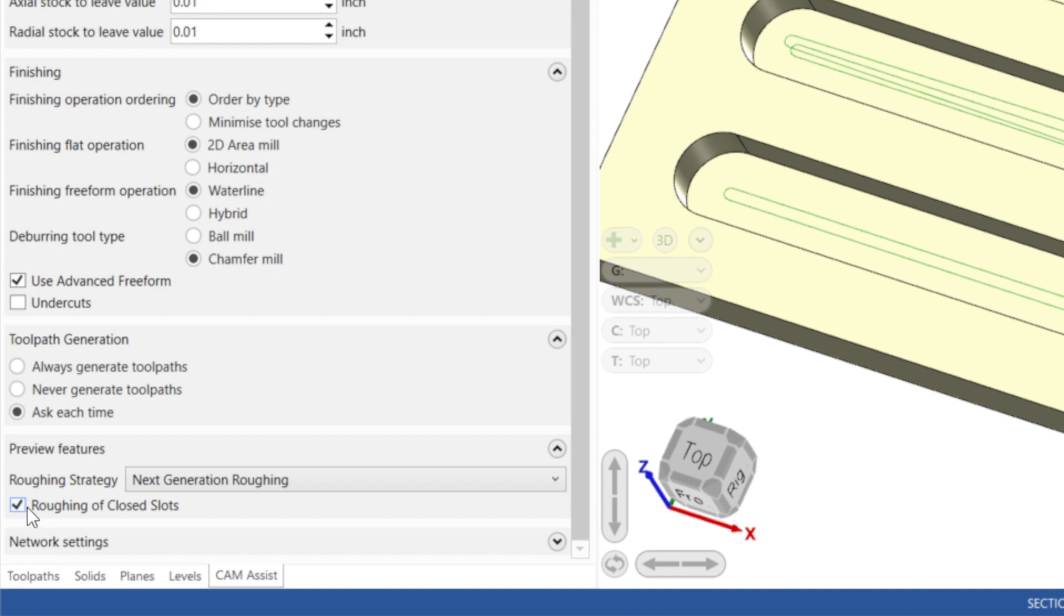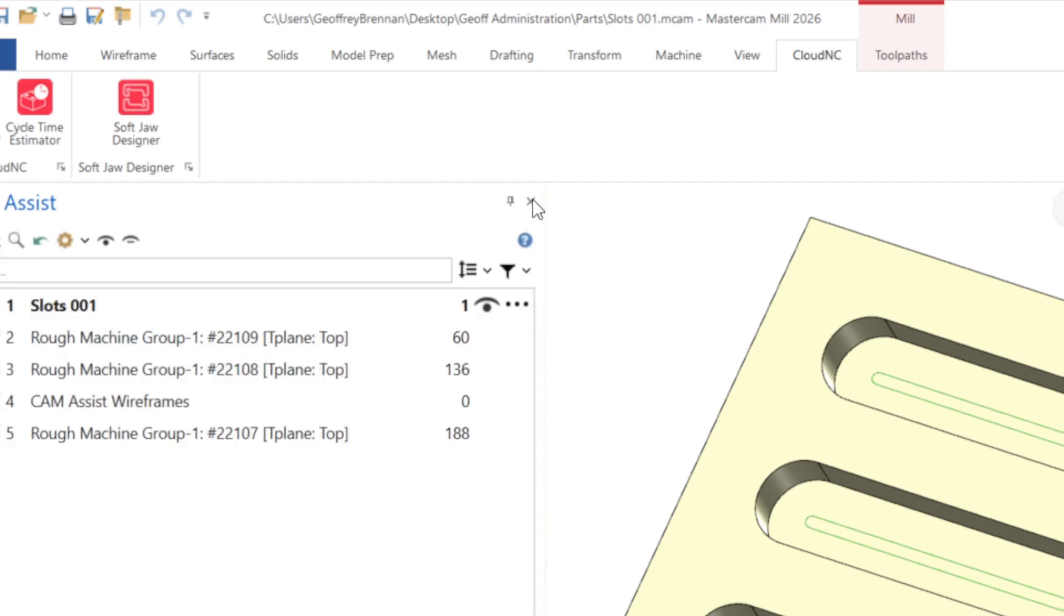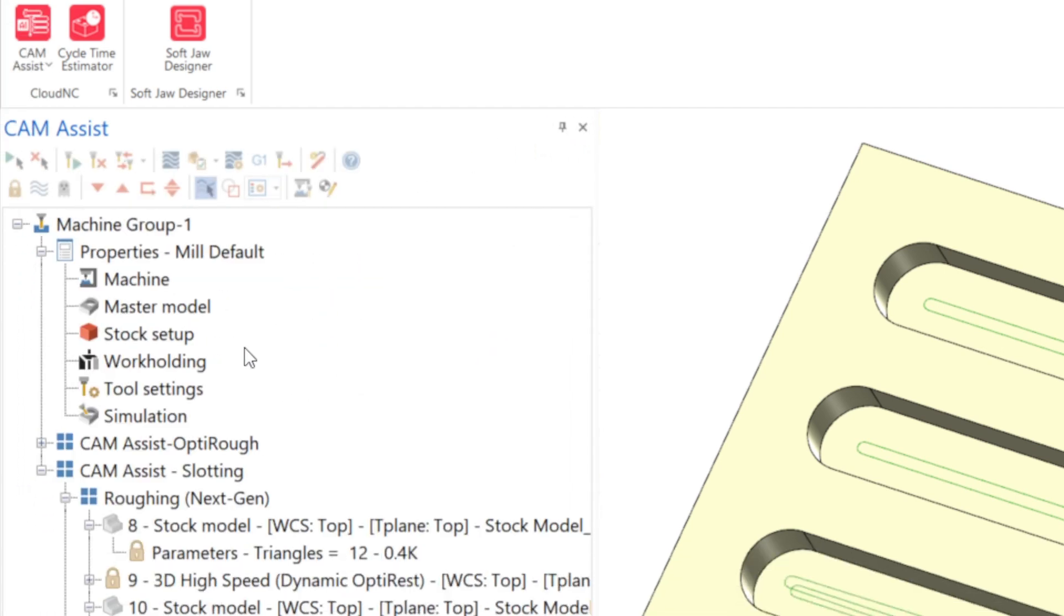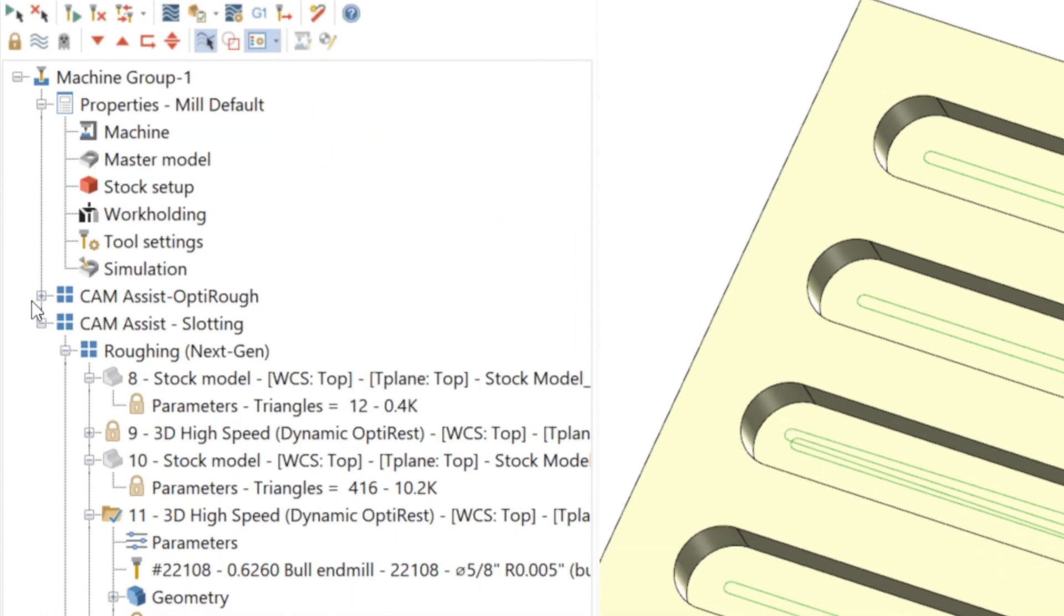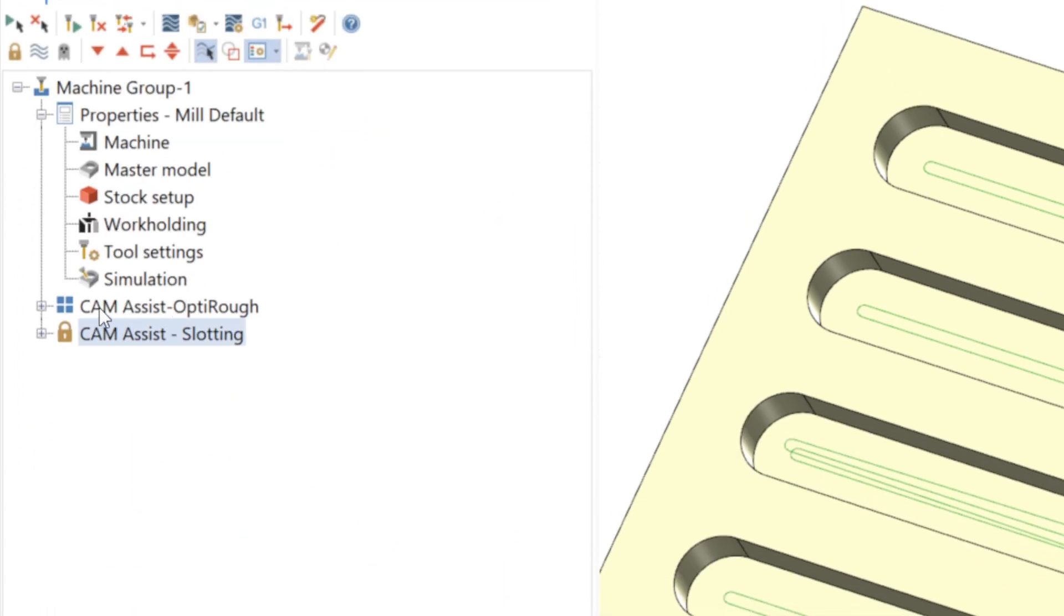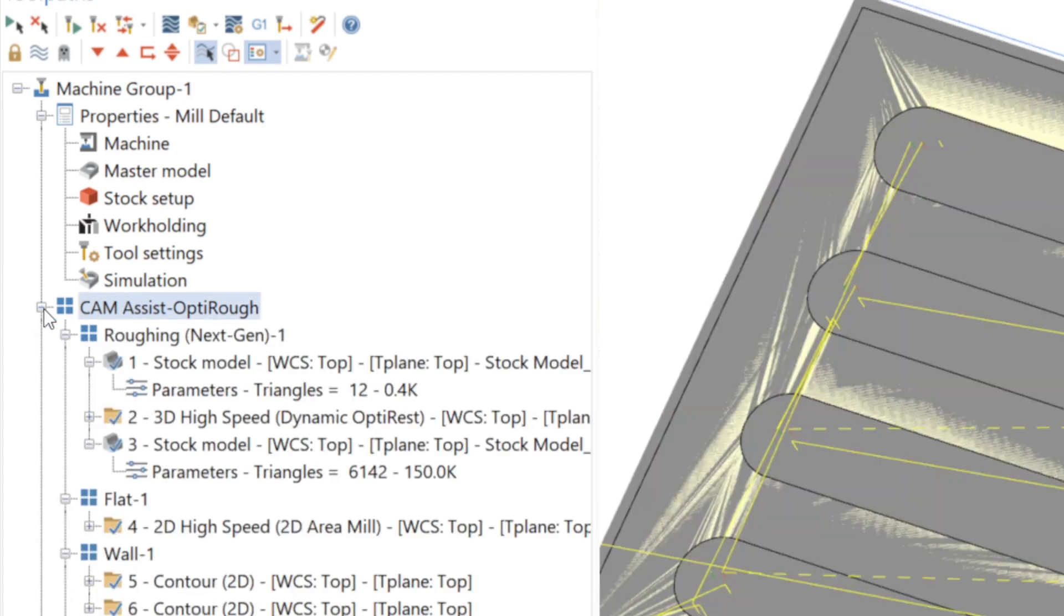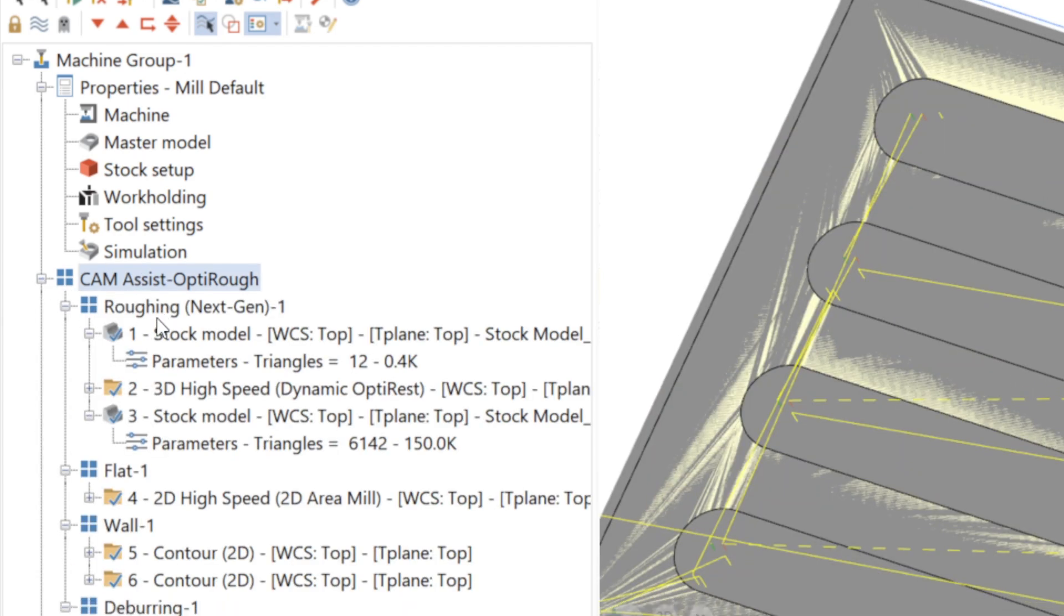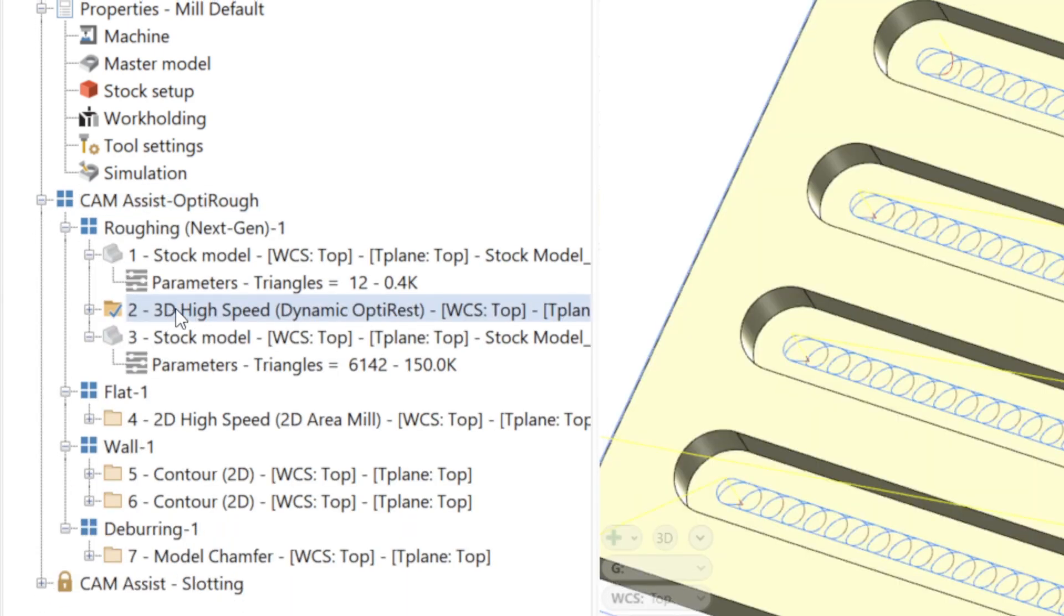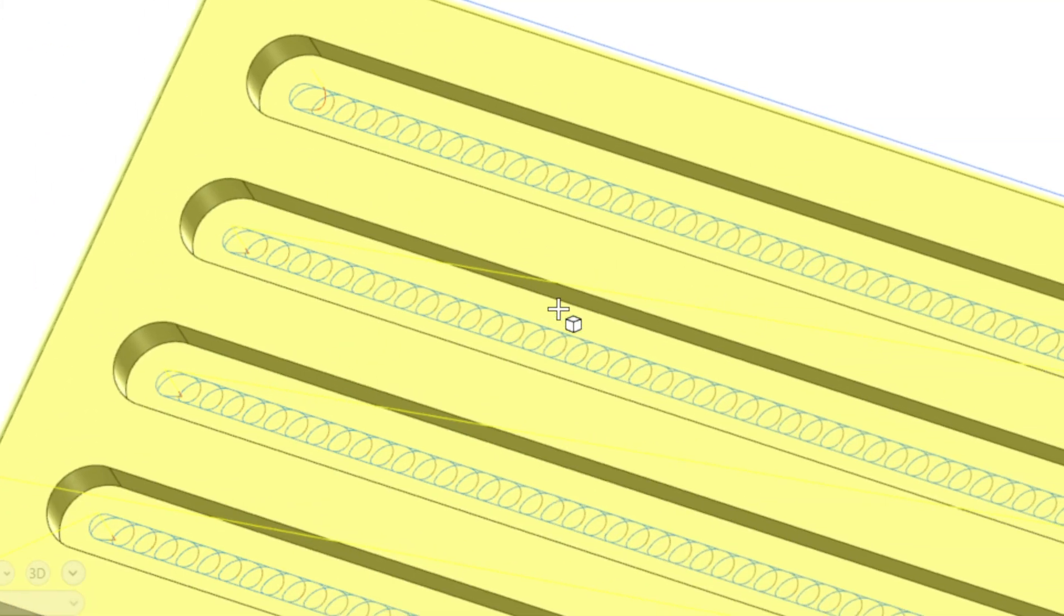With this checked, CAM Assist will produce pocket finishing strategies for closed slots in the part, not trochoidal toolpaths, as was previously the limitation with the adaptive roughing linkage. Let's compare the results of these two methods on this basic part.